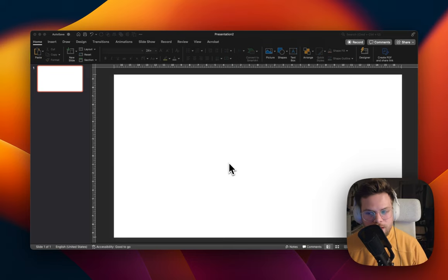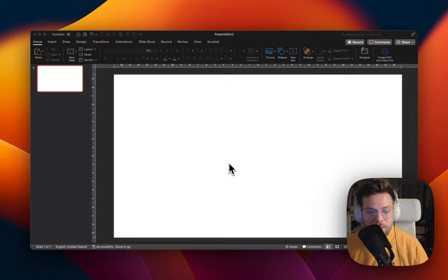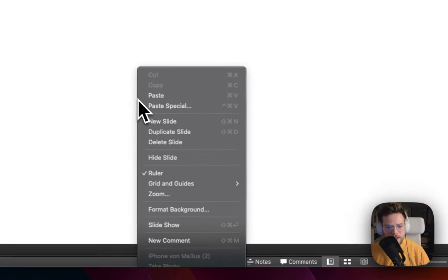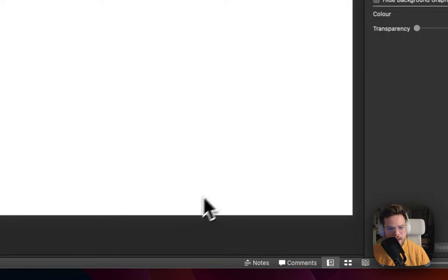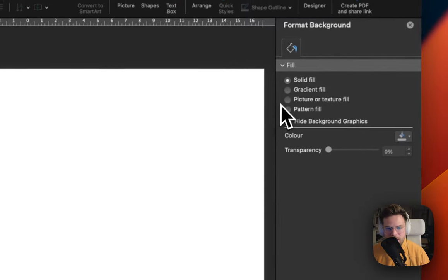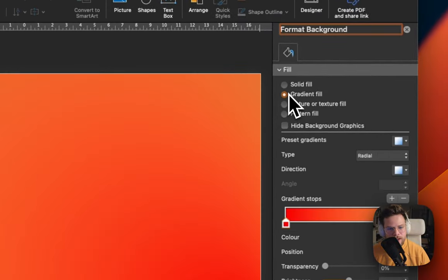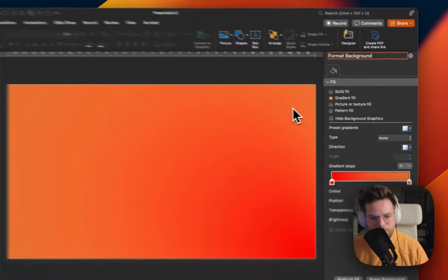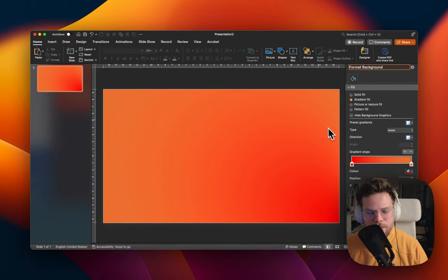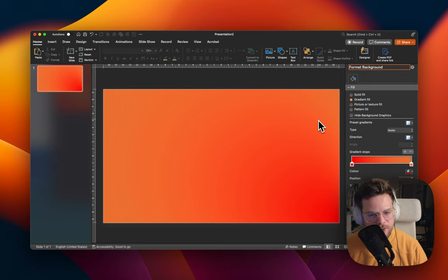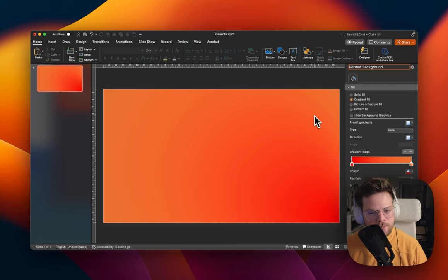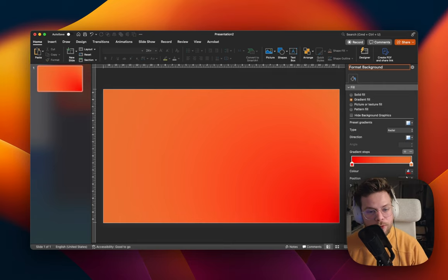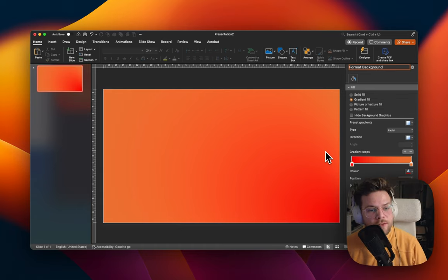But without further ado, let's jump right into the video. First up, I want to right click on the slide and hit format background, and then choose a gradient fill. This gradient fill is already preselected by myself because I like these colors a lot. I'm moving from a red to a nice orangey tone.